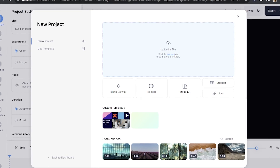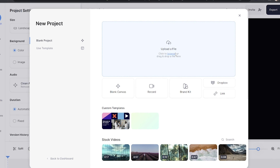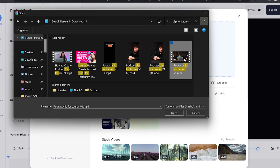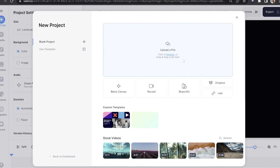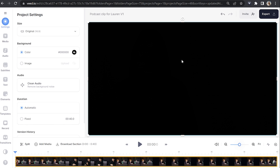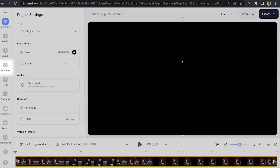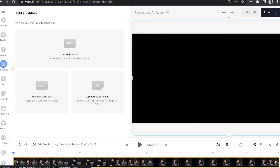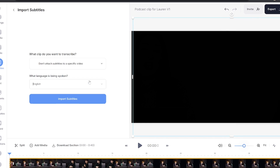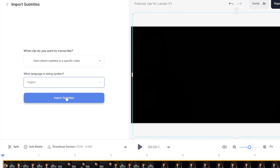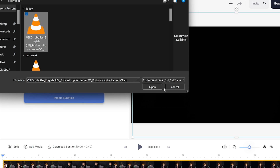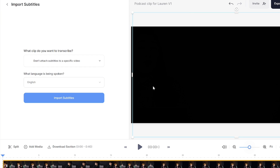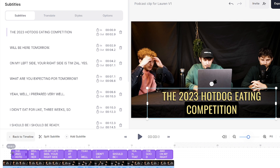Now we're in Veej. You're going to click upload a file to import your video, then select the video that you want to sync your subtitles to and give it a moment to upload. Now click subtitles in the toolbar, click upload subtitle file, choose your language and click import subtitles. Select your SRT file to import it and you're now going to watch your video through just to make sure that your subtitles have synced up correctly.